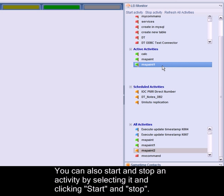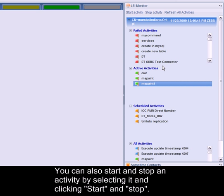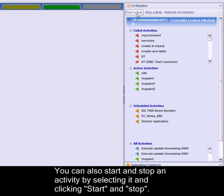You can also start and stop an activity by selecting it and then clicking on the Start and Stop buttons on the toolbar.